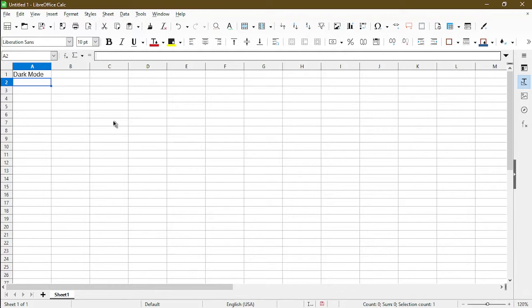So to get started, LibreOffice actually will check for your Windows theme colors in order to display light or dark mode in LibreOffice.